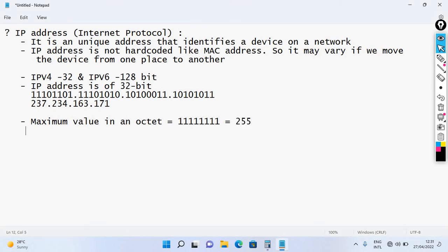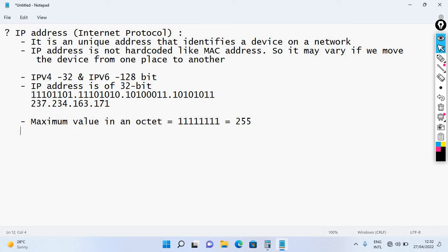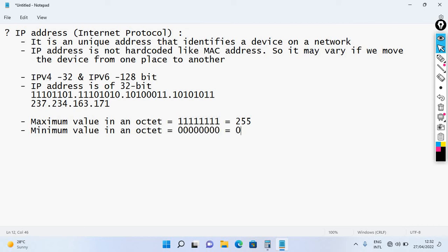The maximum value in an octet is 255 — for example, 255.255.255.255 would be all bits set to 1. This is the maximum possible value. Conversely, the minimum value in an octet — when all bits are 0 — is 0.